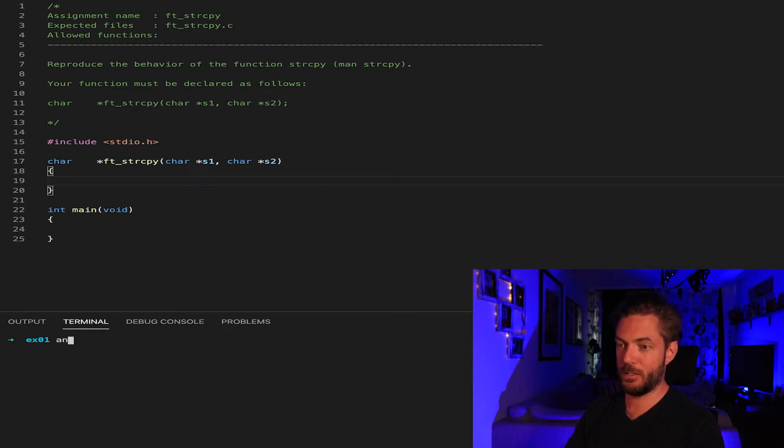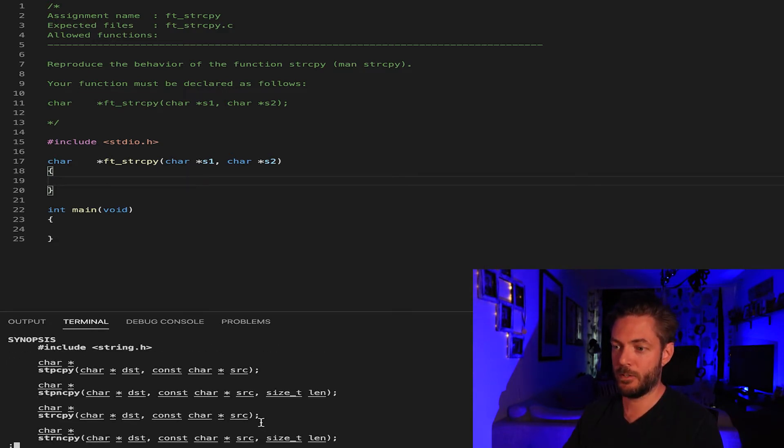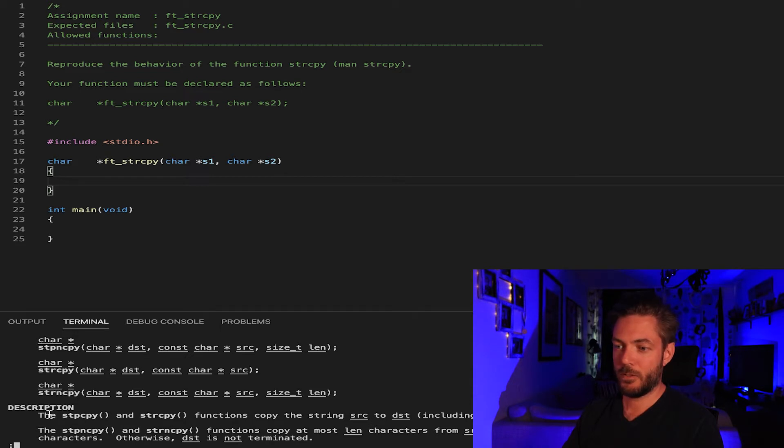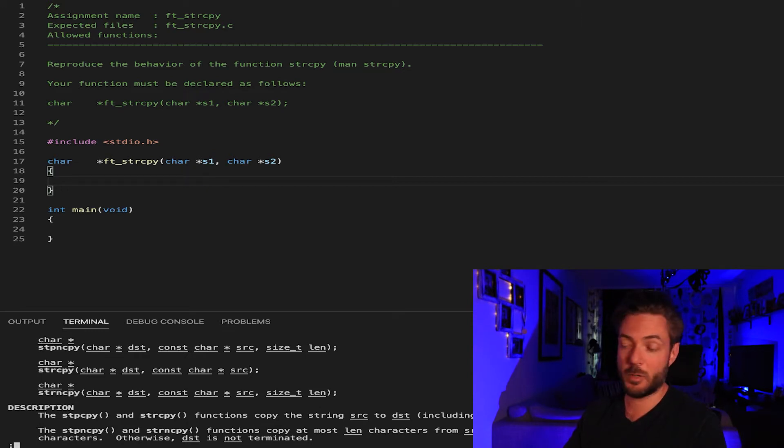If you were to man strcpy, you're going to see basically this: strcpy function copies the string source to destination including the terminating null character.